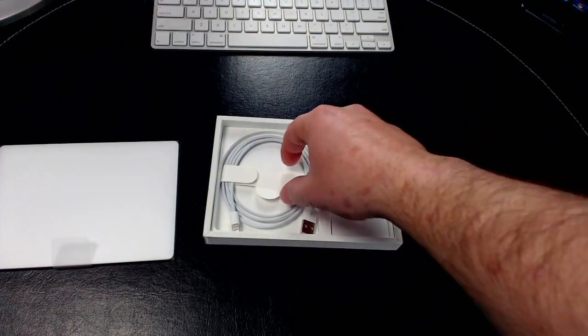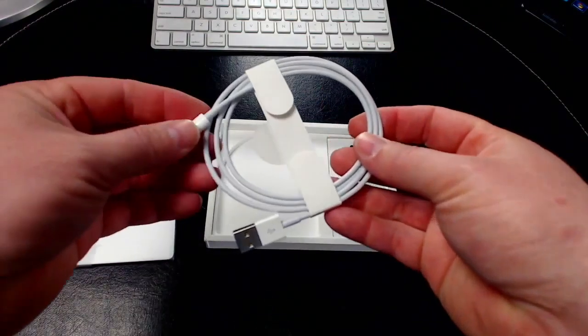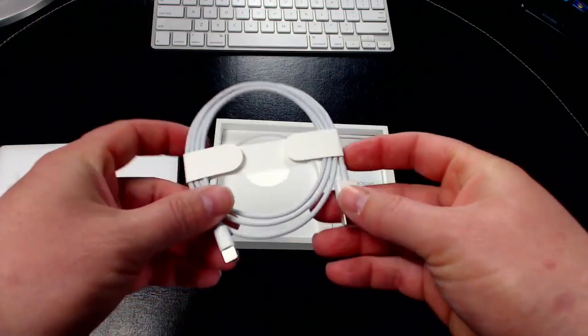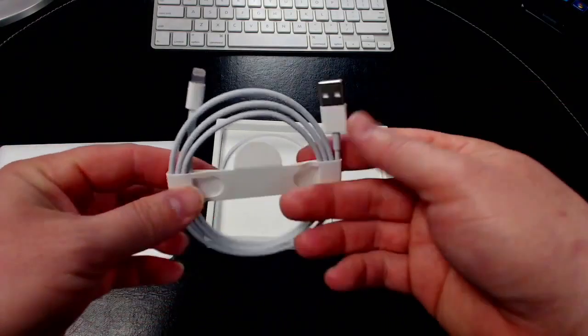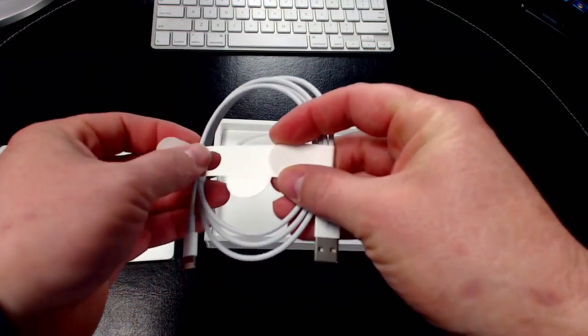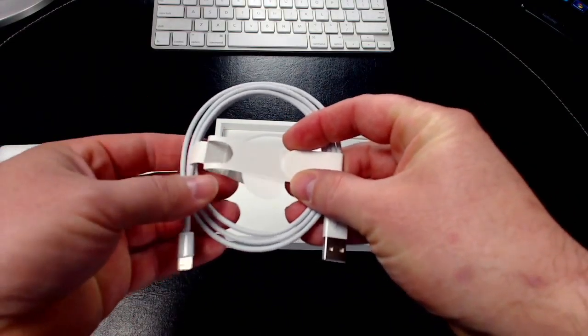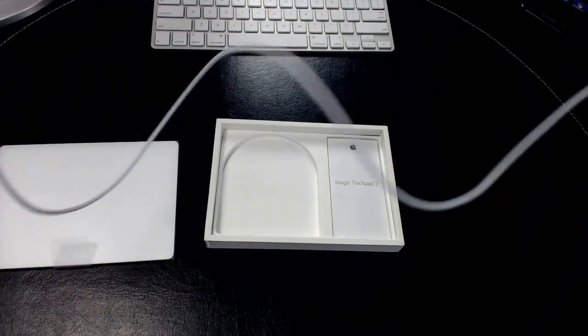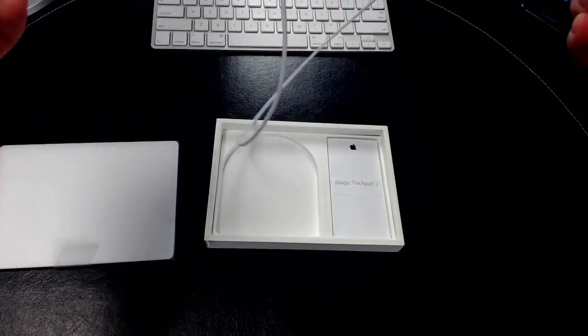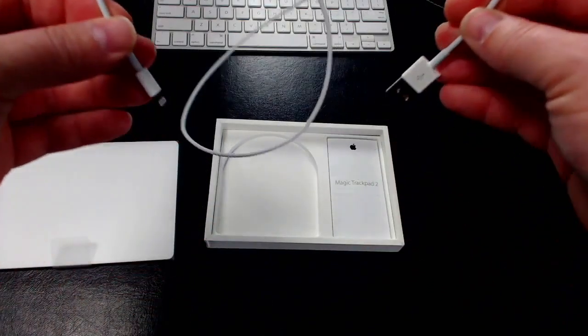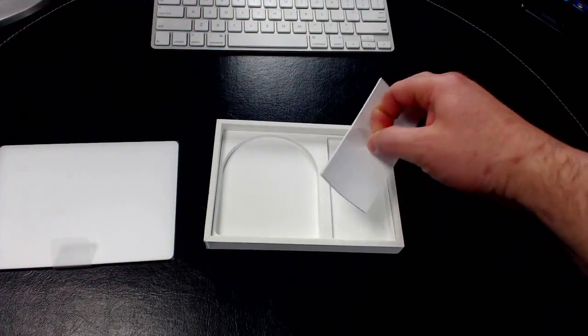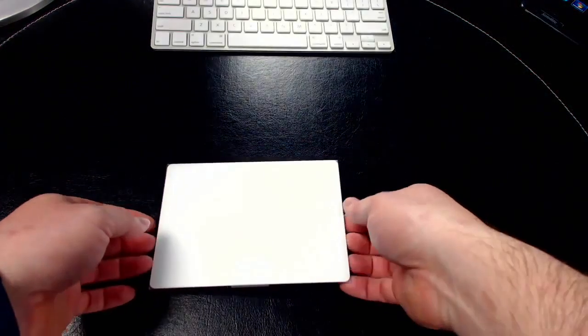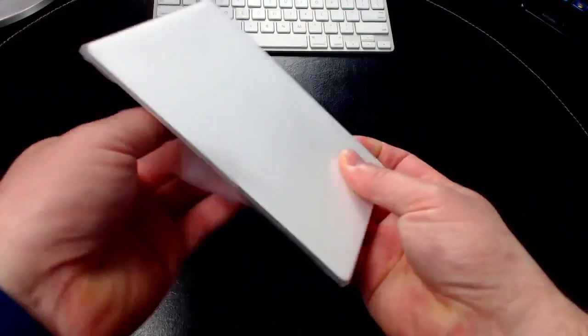We have the USB to Lightning cable for charging this, so you can charge it either in a USB port on your Mac or you can plug it into a power supply using an adapter. It looks like it's a typical length Lightning cable like you would get with an iPhone—about one meter or three feet. And we have a little instruction manual here.